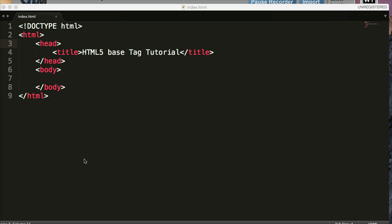Hello and welcome to another HTML5 tutorial. My name is Tom with wizardtutorial.com and today we're going to talk about the HTML5 base element, or tag, however you'd like to refer to it.